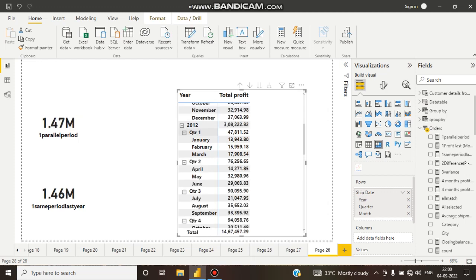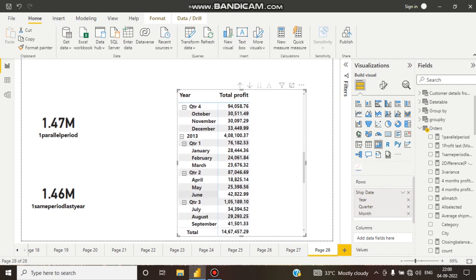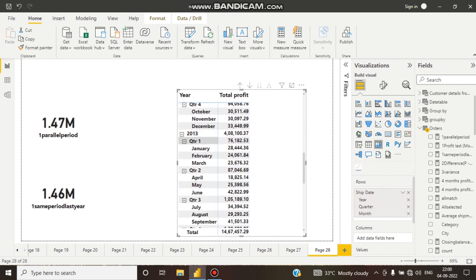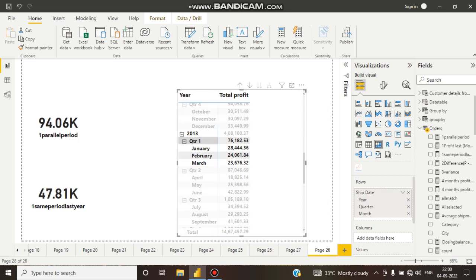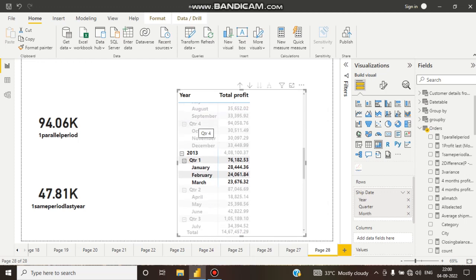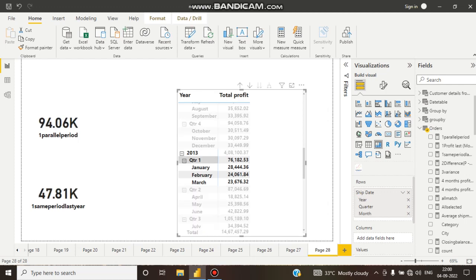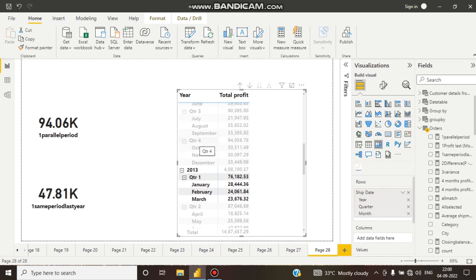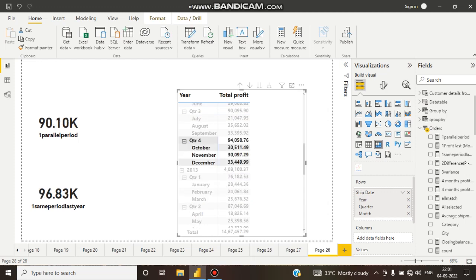Now what about PARALLELPERIOD? If I click on 2013 Quarter One data — the value is 76,182 — PARALLELPERIOD is comparing it with 2012 Quarter Four data. So PARALLELPERIOD is comparing 2013 Quarter One with 2012 Quarter Four, because I specified minus one and quarter, meaning I wanted the previous quarter.